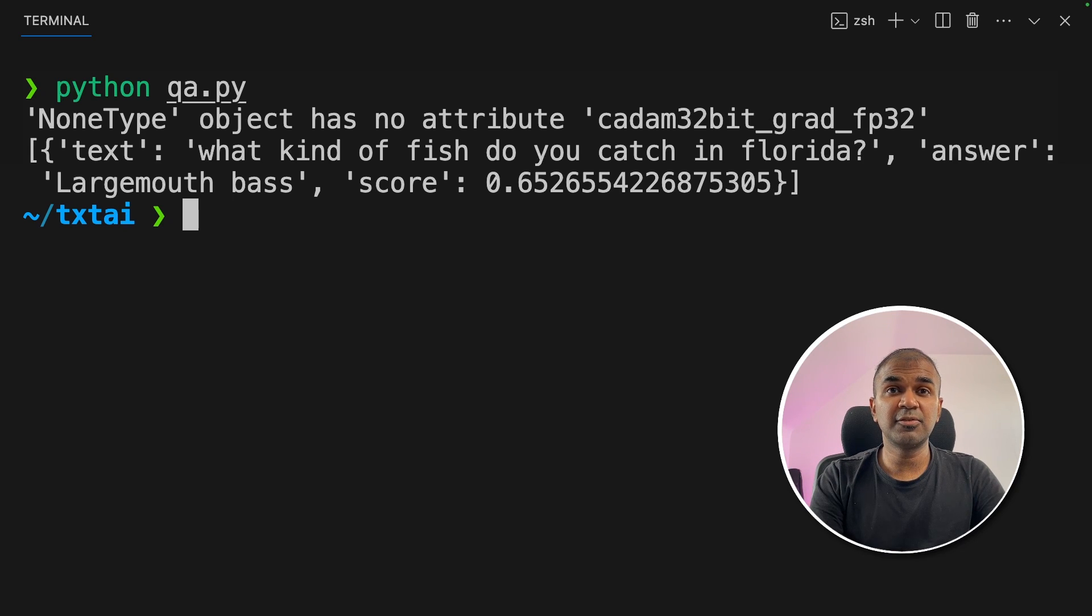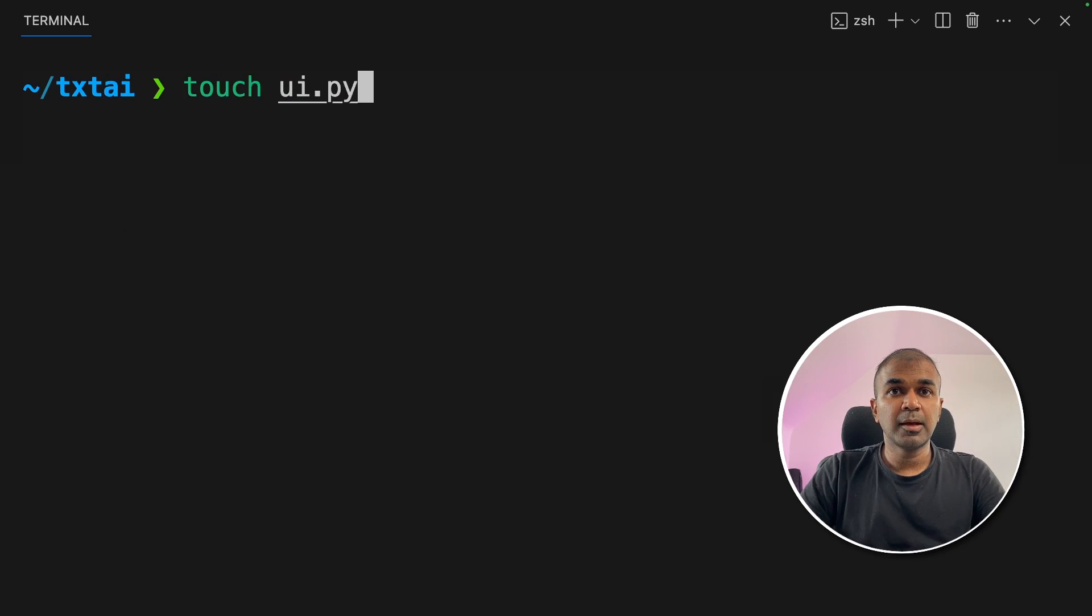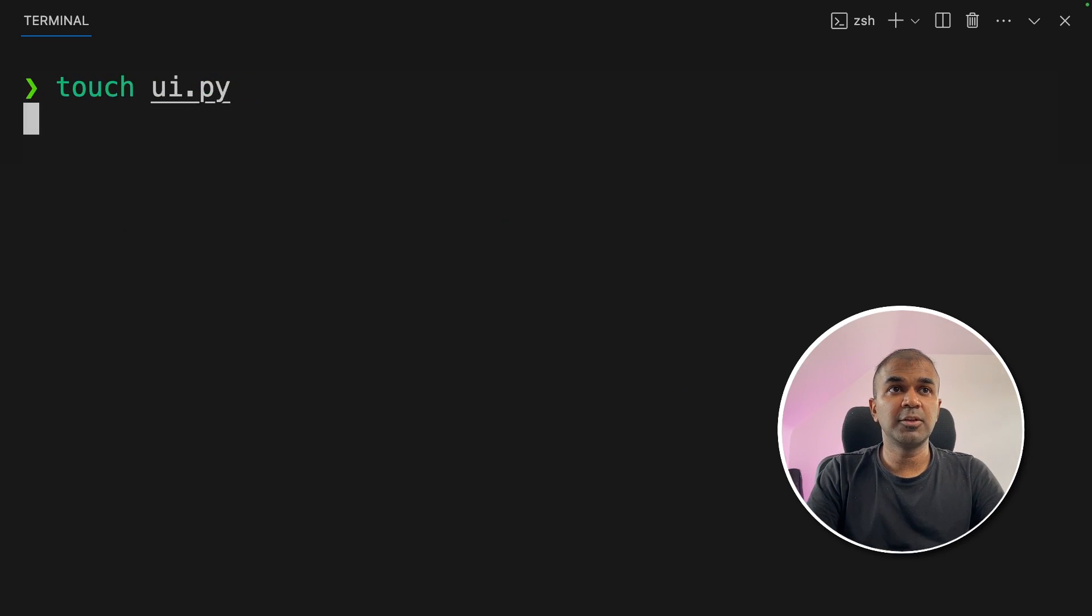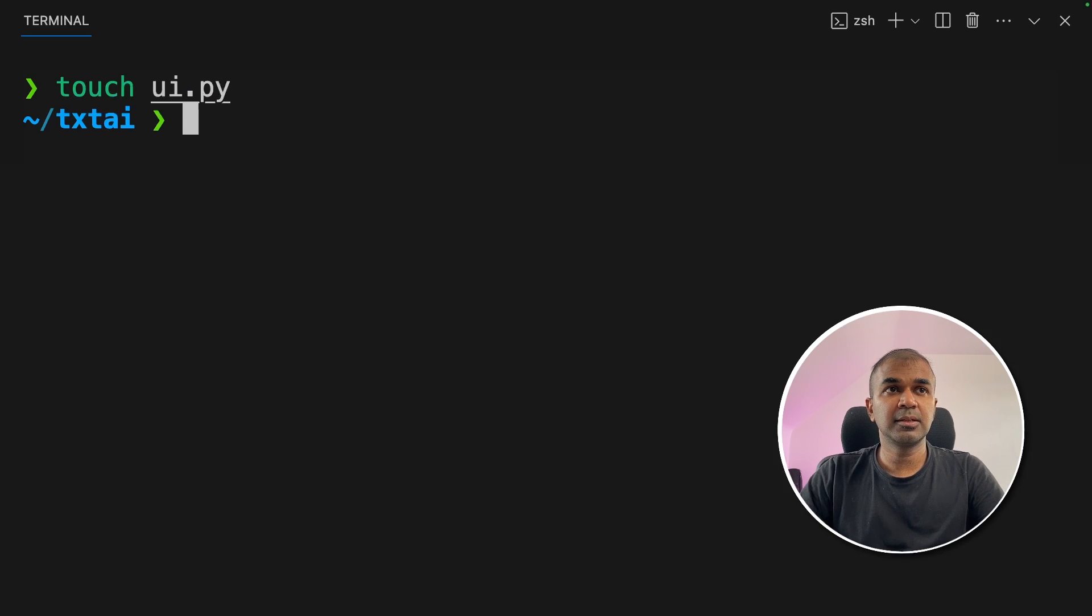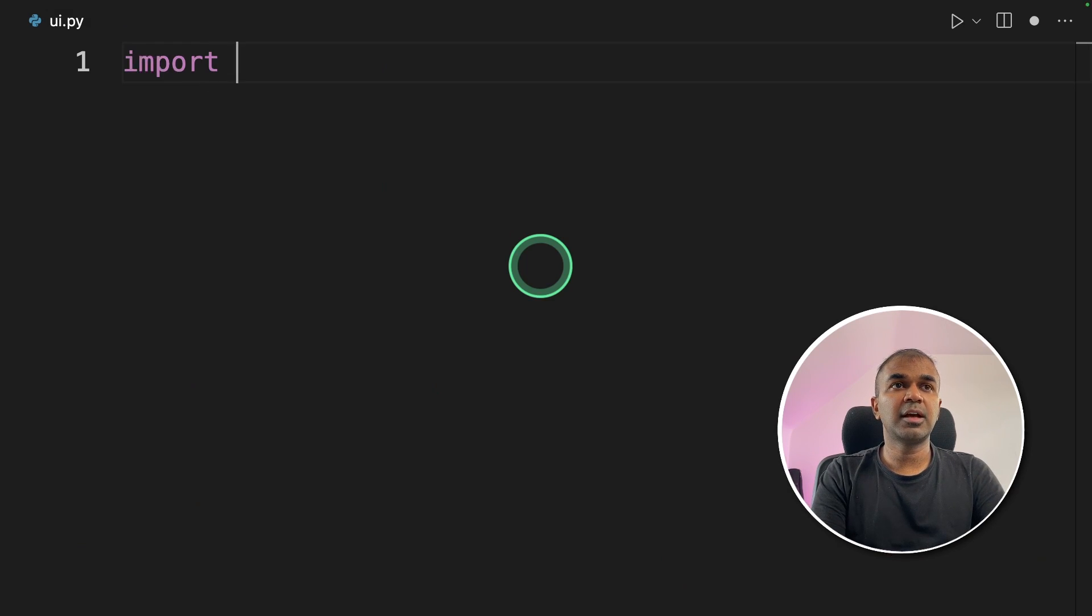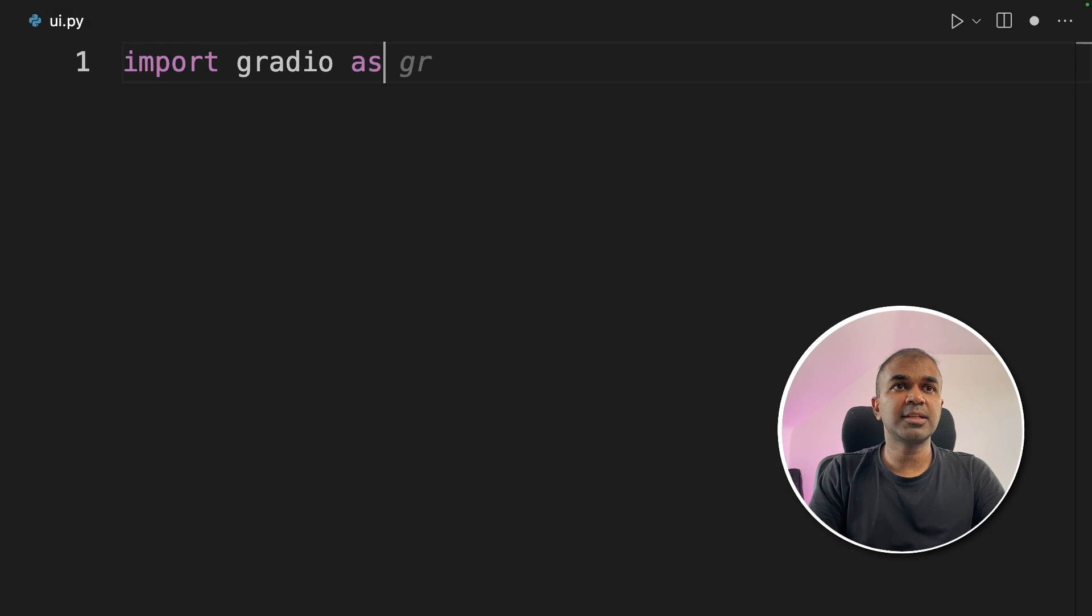Next, we are going to create a user interface for this. I'm going to create a file called UI.py, and then open it. Inside that file, I'm going to import gradio as gr.